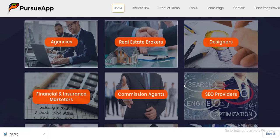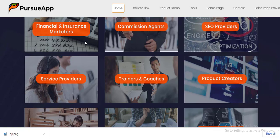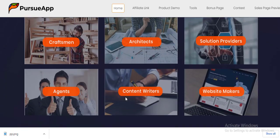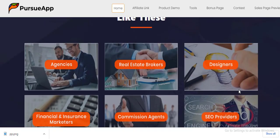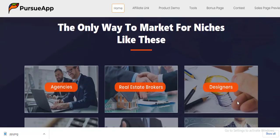Basically, everybody can use this special app for their business. As you can see from my screen, we have agencies, real estate brokers, designers, financial insurance marketers, service providers, product creators, SEO providers, content writers, agents, website makers, and many more people who can benefit from using this wonderful application called Persio App. Now let's talk about the benefits you derive from this application once you purchase it.